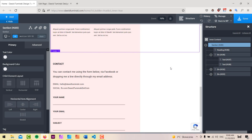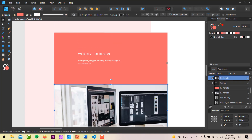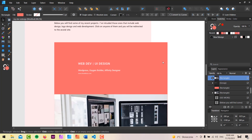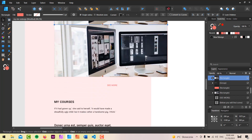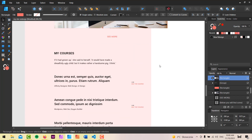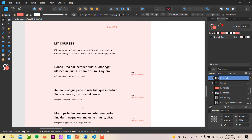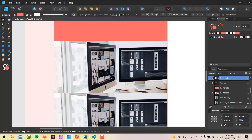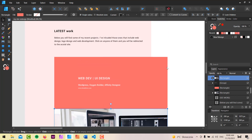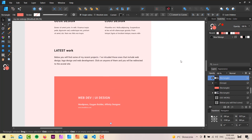Hey gang, it's David again, back with the next part in our My Website Redesign mini-series. In this one we're going to take a look at creating a portfolio hover effect, and then maybe do the My Courses section so our front page will be complete. If that's something you're interested in, just keep watching.